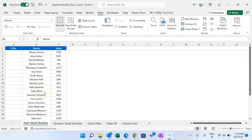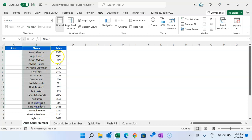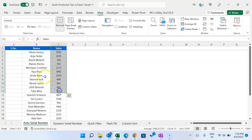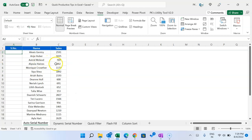Hello friends, welcome back. My name is BK. In this video you will learn quick productive tips in Microsoft Excel. Tip number one is how to add an auto serial number in your data. Let's say we have the name and the sales and we want to add the serial number.